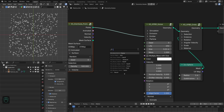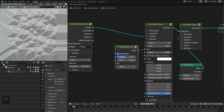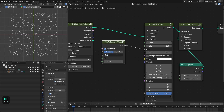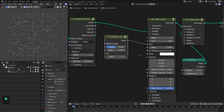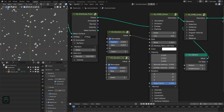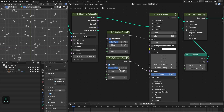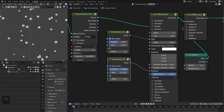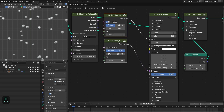Next we're going to randomize the size of these particles. Let's add the KS random node and type maybe 0.01 or small 0.0075. With this factor you can control the randomness. Let's change the seed. Next we're going to duplicate this node and randomize the rotation of these particles — plug that in, disable this option, and type maybe 20. So we have this random rotation for the particles.